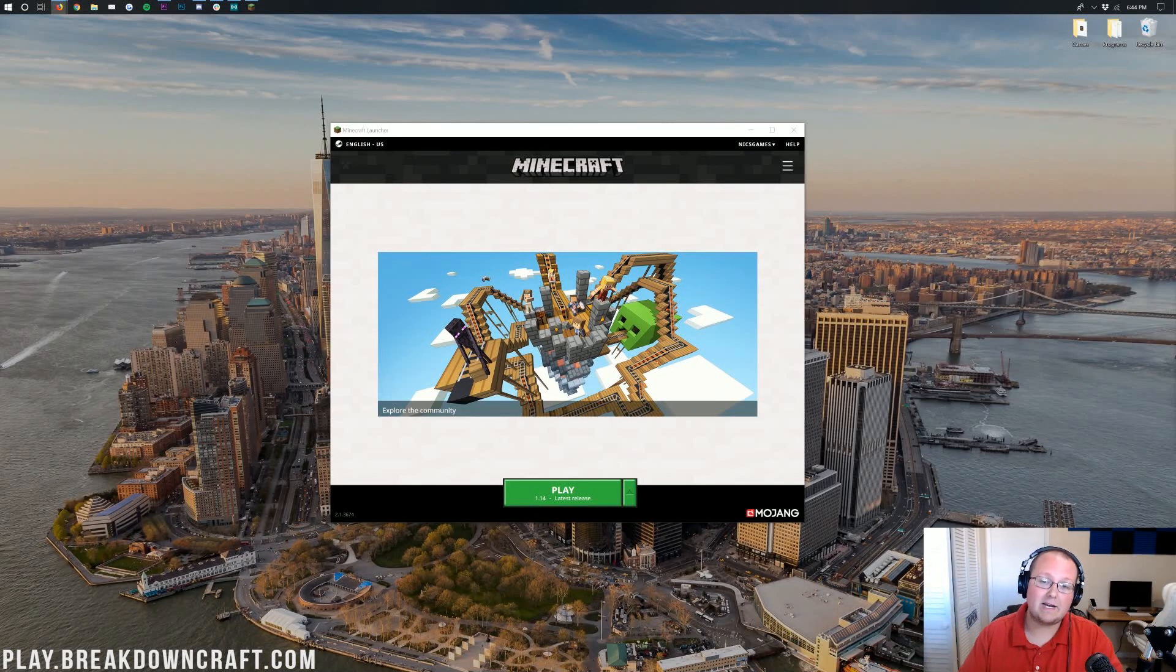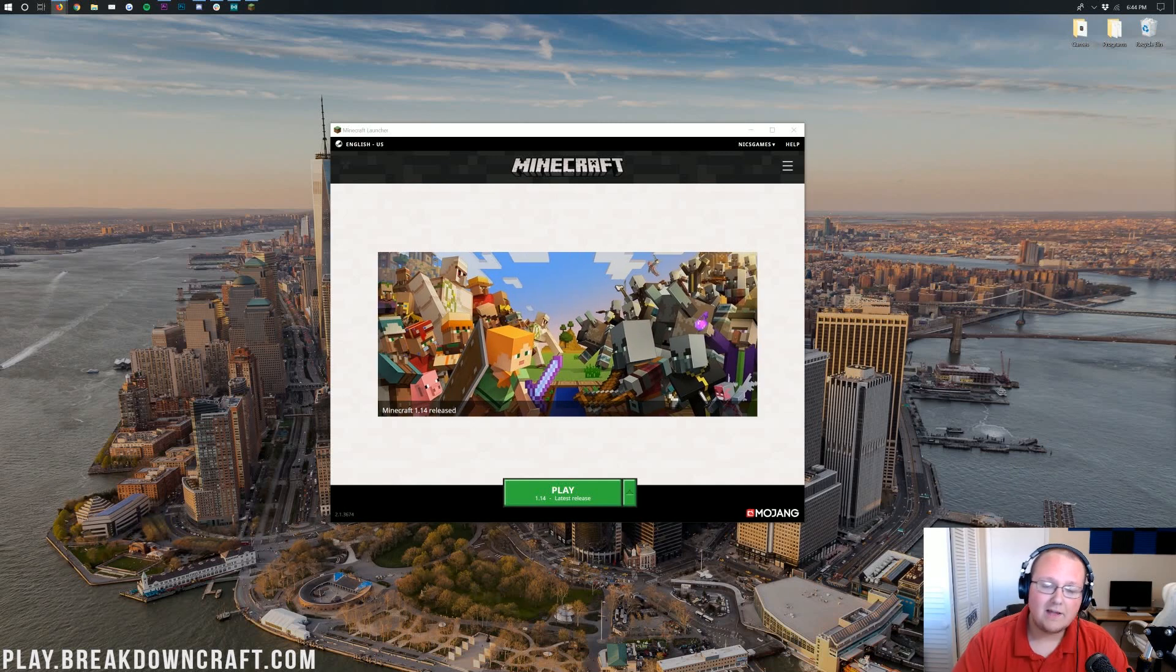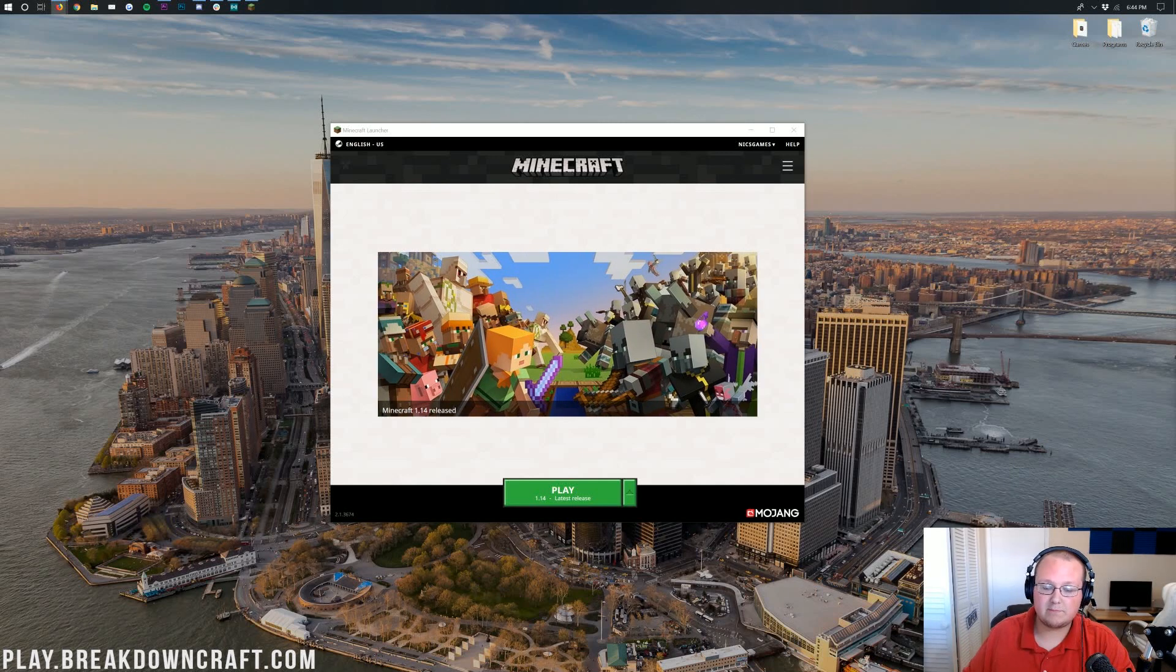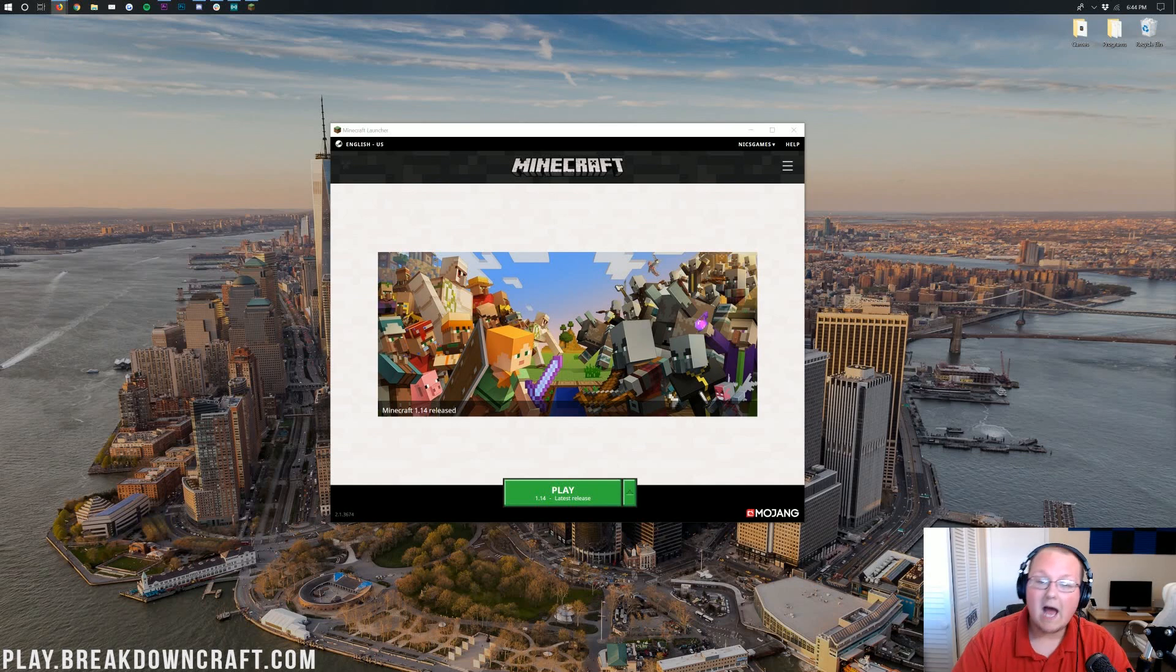Hello everyone and welcome back to The Breakdown. Today I'm going to be teaching you how to allocate more RAM to Minecraft 1.14. This will actually work for pretty much any Minecraft version, but I'm going to be using it for 1.14 today because that's the newest version that just came out.